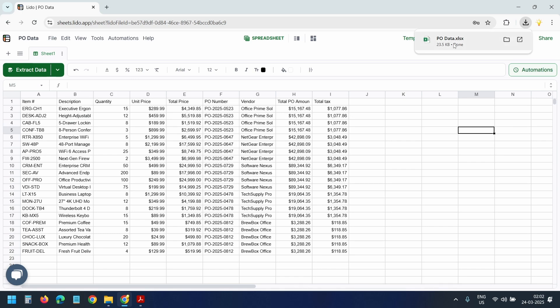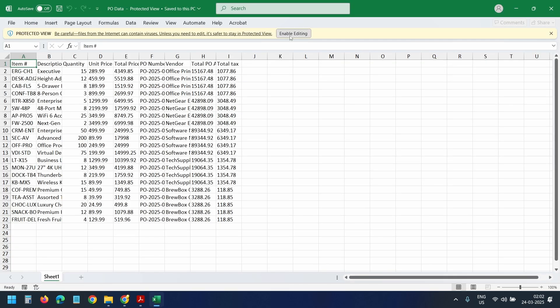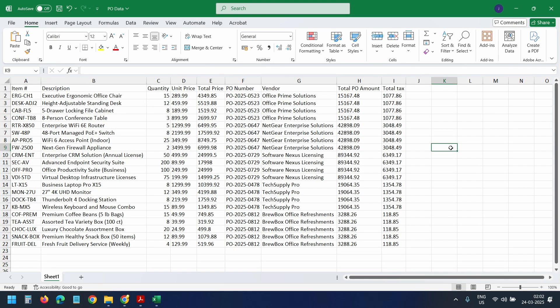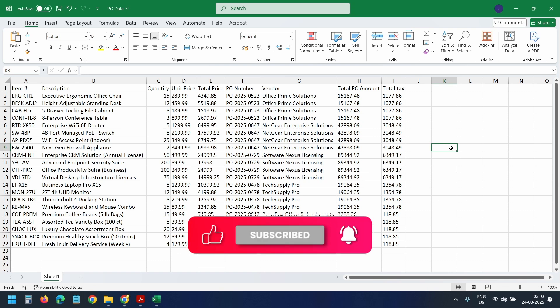I'll open the file. Here is all your extracted purchase orders data neatly organized in an Excel.